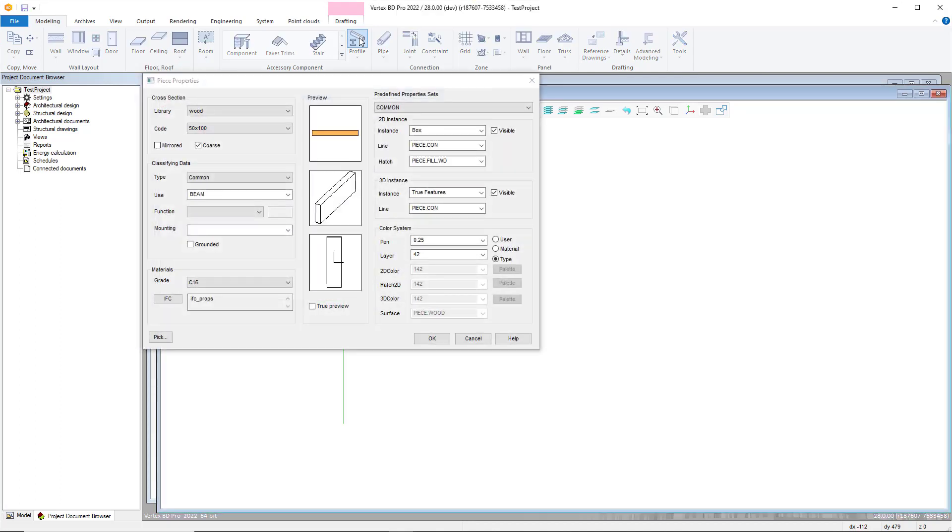Changing profile colours is very simple within Vertex BD. To begin this process, start by selecting your required profile within the profiles dropdown on the top navigation bar.